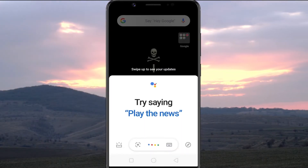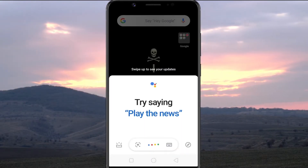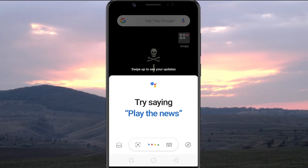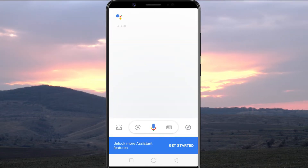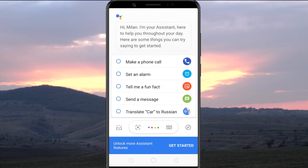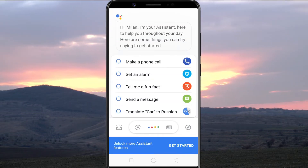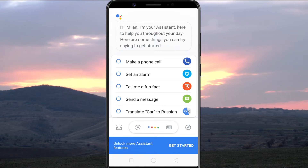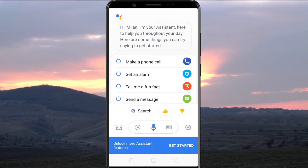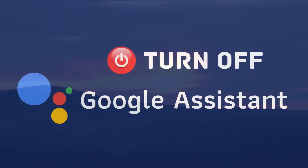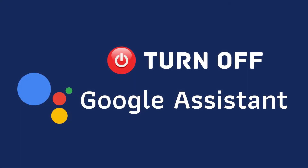Google Assistant can help you perform certain tasks faster on Android. But what if it keeps popping up when you don't need it, or you just don't want your phone to be always listening? While you cannot remove the Assistant from your phone, you can surely turn it off. In this video, let's find out how you can turn off Google Assistant on your Android phone.